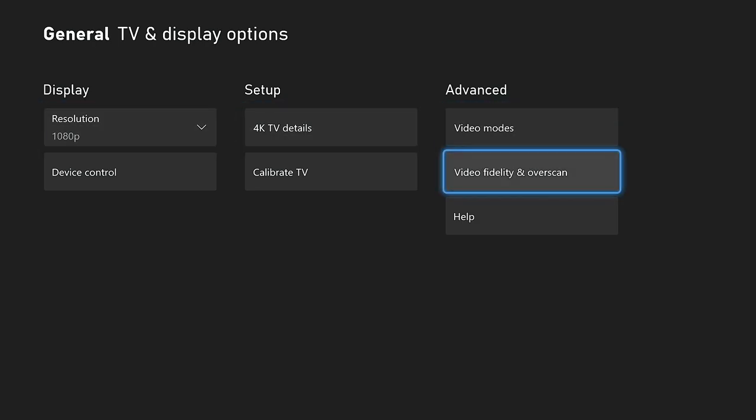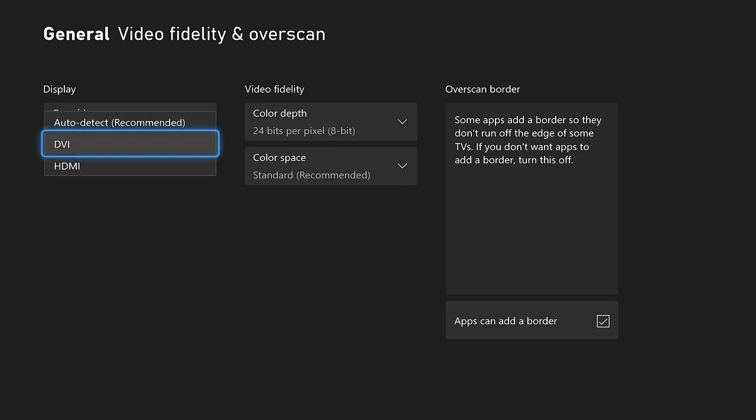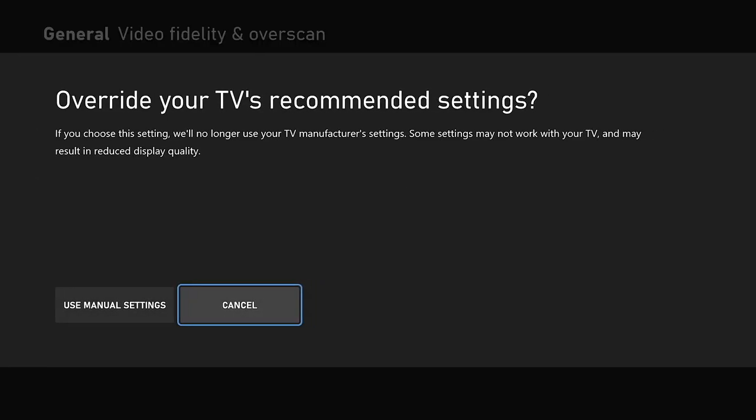You can see it's 1080p resolution, but we're not getting the 120 hertz. So what you're going to do is you're going to go over here to video fidelity and overscan. We're going to click that and under display you can see overrides. Auto detect is recommended for most TVs and monitors, but some are going to require you to go into HDMI override. We're going to do that and click on use manual settings.